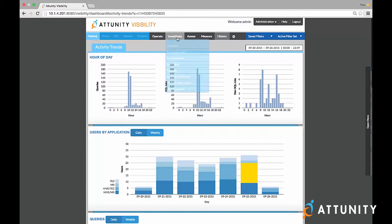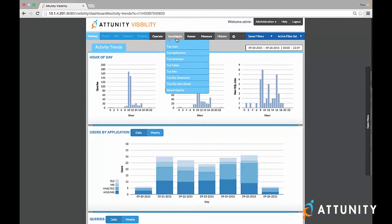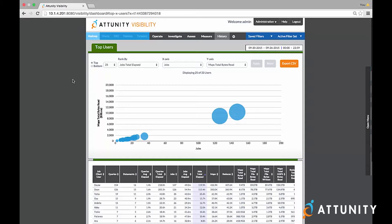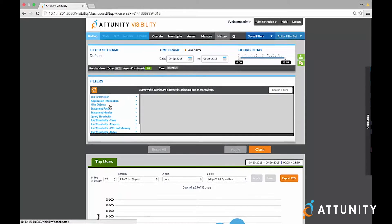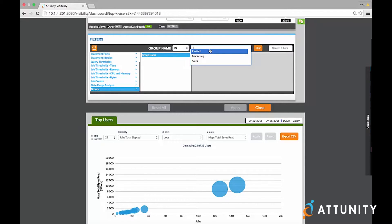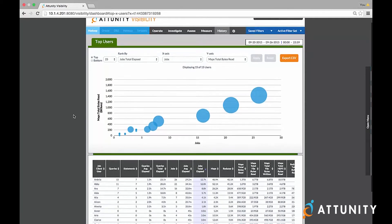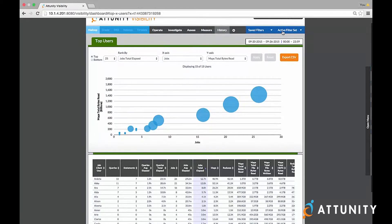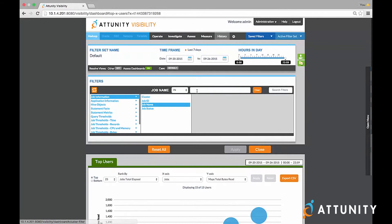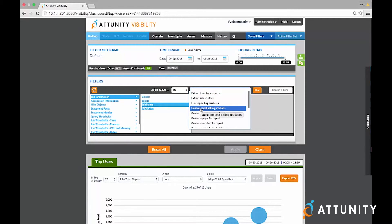Another way to analyze workload performance is to go to the Investigate category, where I'm able to look at it in the context of specific users, jobs, or applications being run. For example, if I select top users, I'm prompted with all of the activity based on the top users running jobs within my environment. I can get more granular — I may care about users from a particular business unit. Now that I've used visibility to group my users by business units, I can filter to look at my top users from the marketing department and apply that, as well as filter based on job names associated with all the different jobs run for analytics within your system.